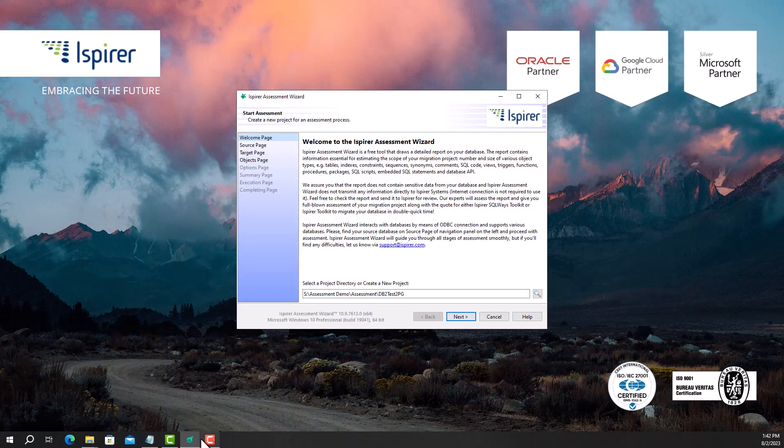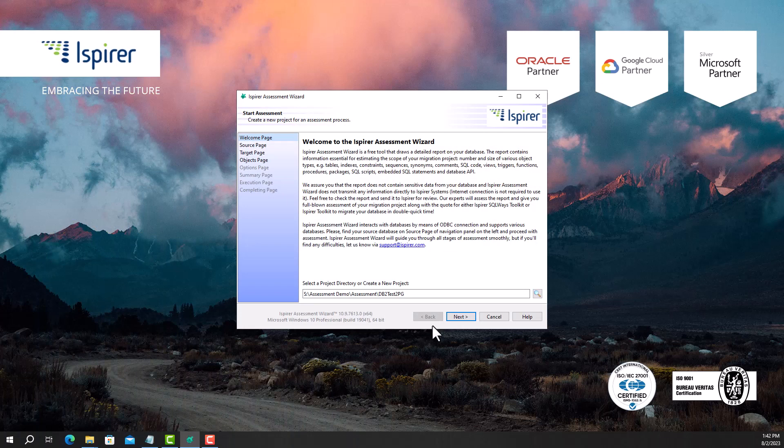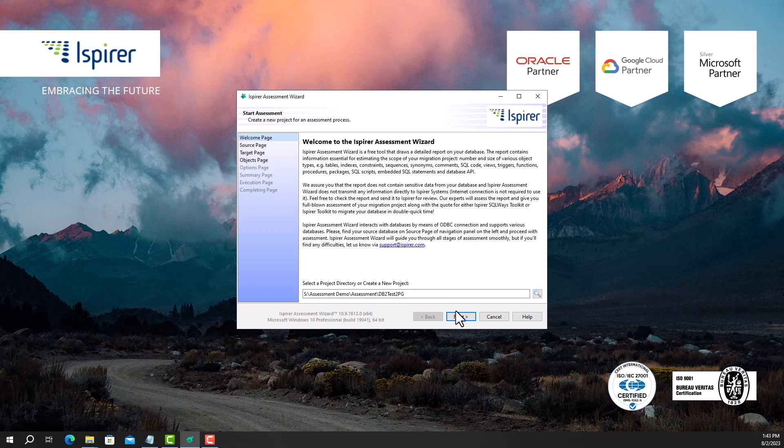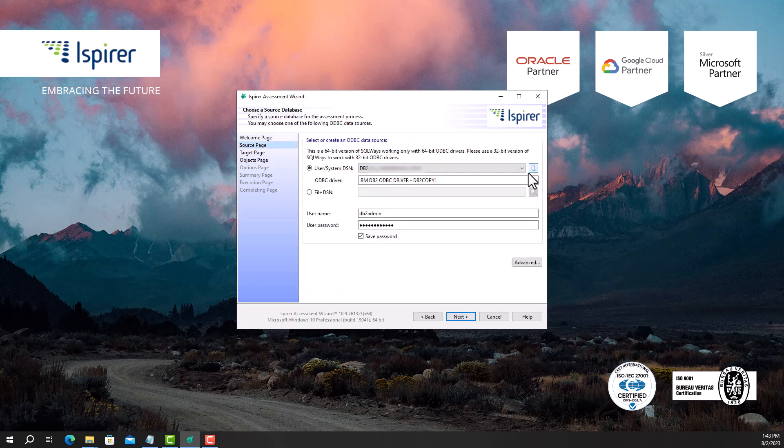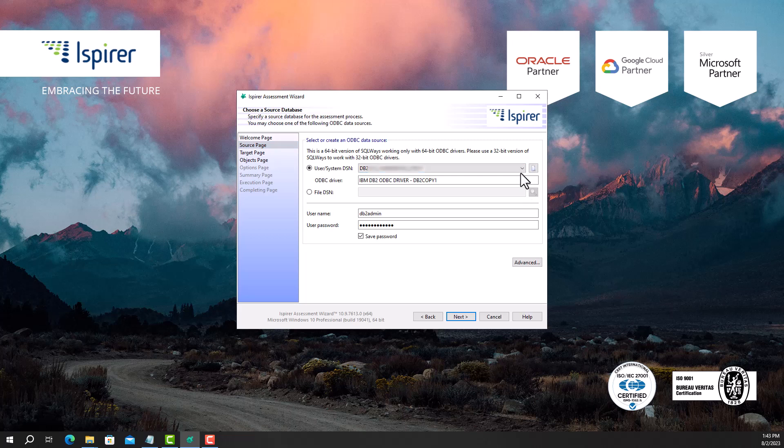Run the tool and navigate through all the pages of the assessment wizard. First, I need to provide the main project directory. Next, on the source page I need to select an ODBC connection to the DB2 database and provide a username and password.